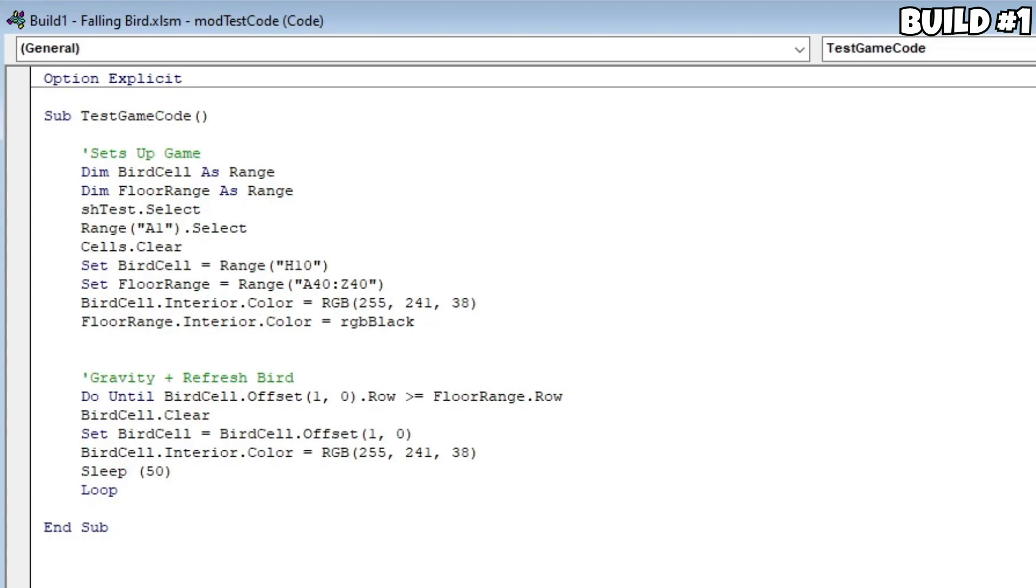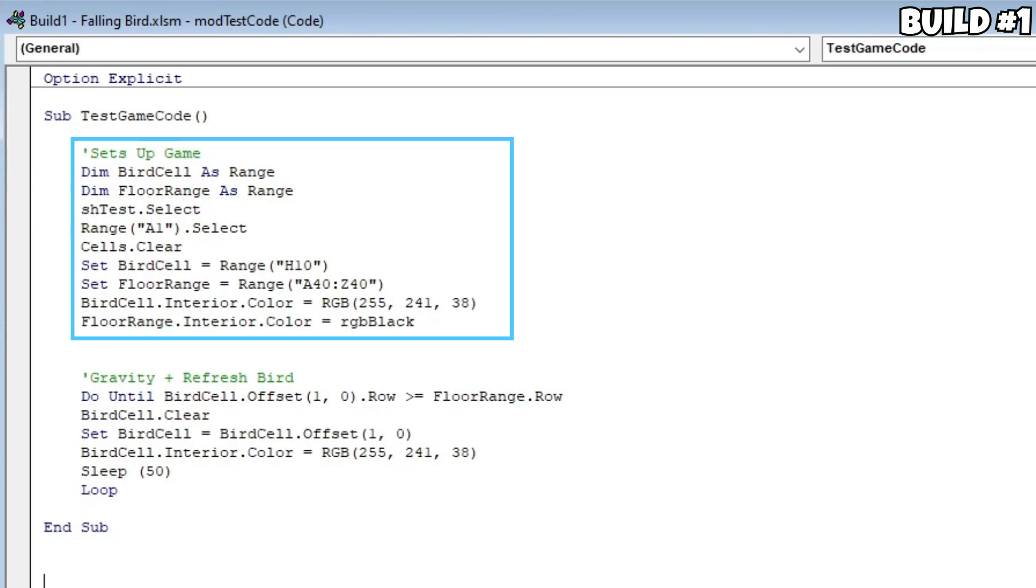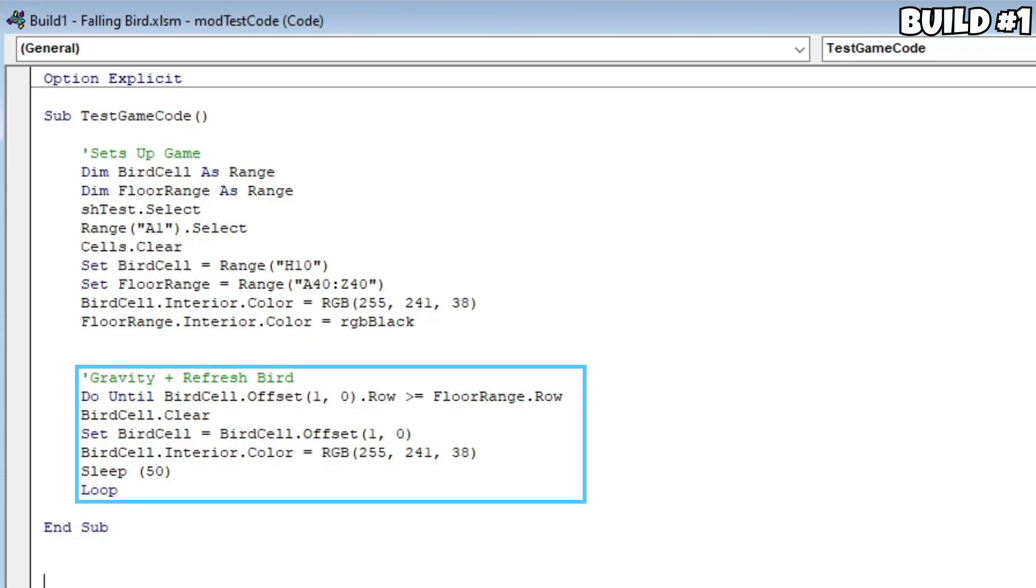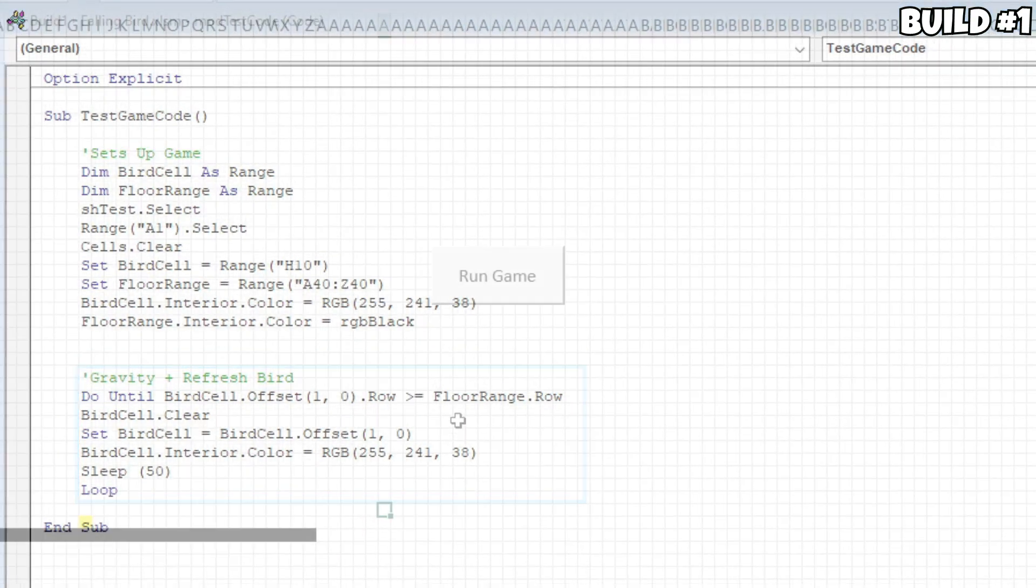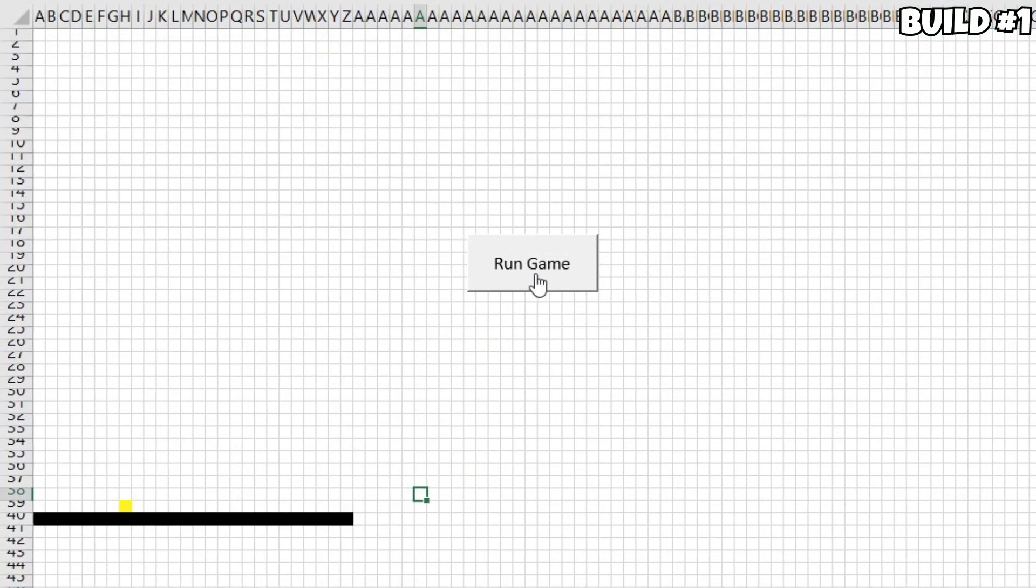So, for the first build, here's what I created. Basically, I was able to create and set a range for the bird and floor, and simply color them accordingly. Then, I created a simple do-until loop that clears the previous cell, offsets the bird's cell by one, and colors it in once again, until it reaches the ground.